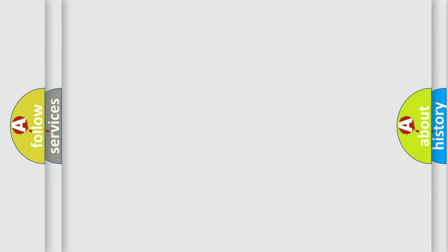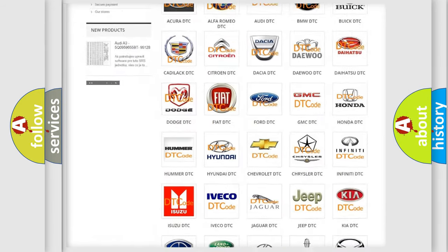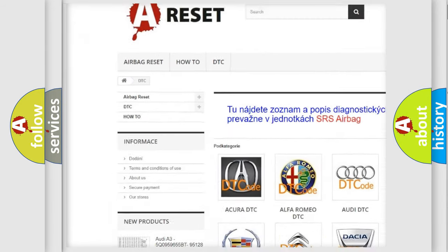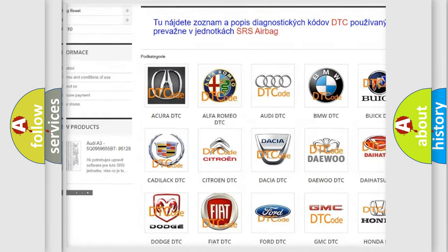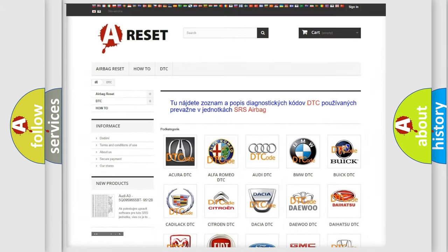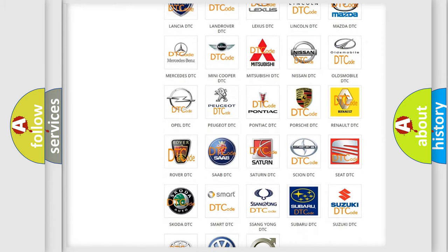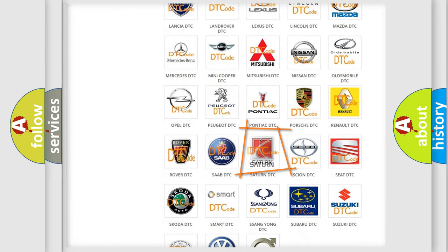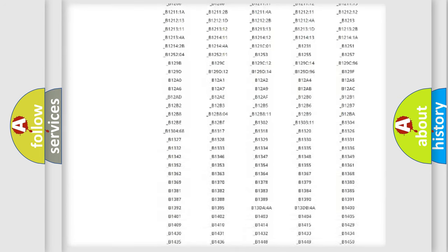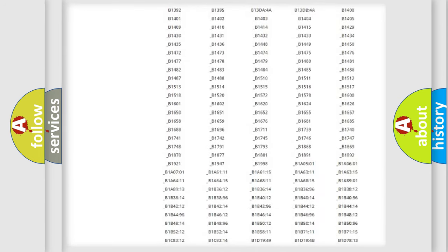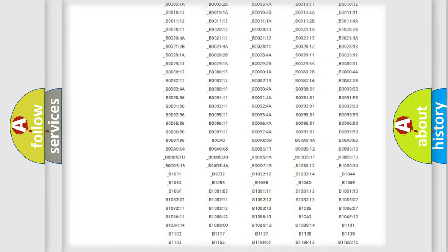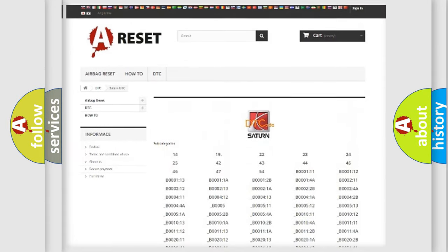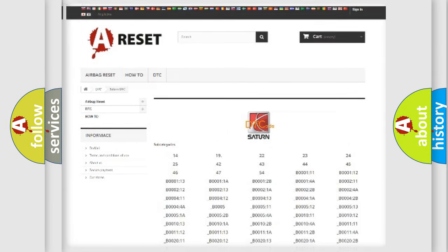Our website airbagreset.sk produces useful videos for you. You do not have to go through the OBD2 protocol anymore to know how to troubleshoot any car breakdown. You will find all the diagnostic codes that can be diagnosed in a SAT and vehicles, also many other useful things.